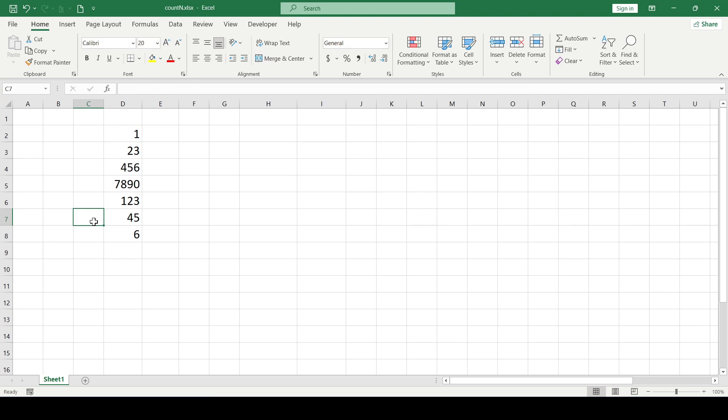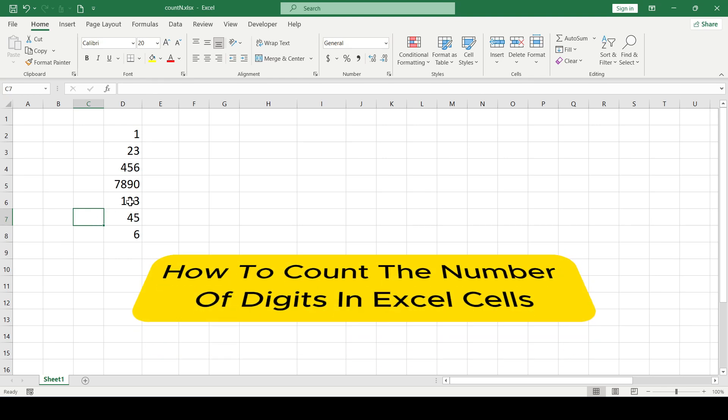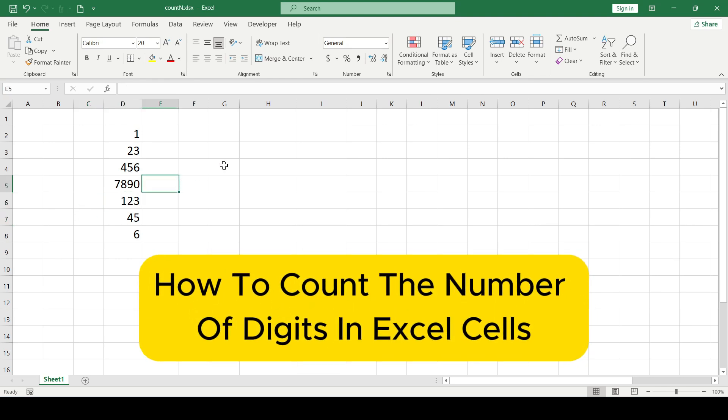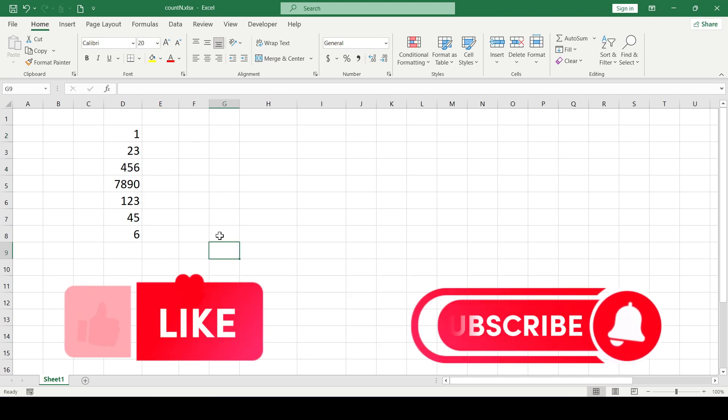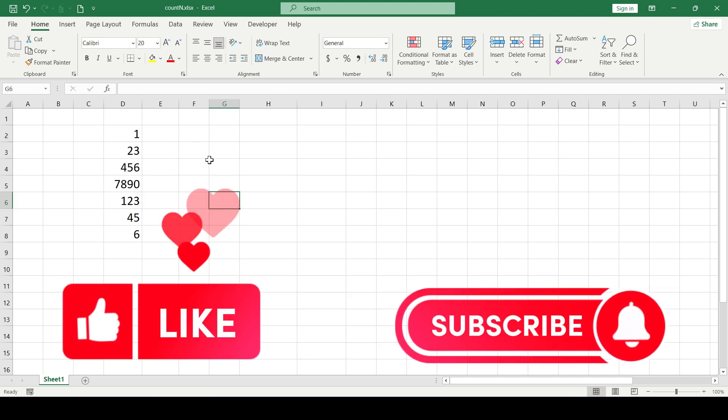Hello friends, in this video I'll show you how to count the number of digits in Excel cells. Like and subscribe, support this channel, let's get started.